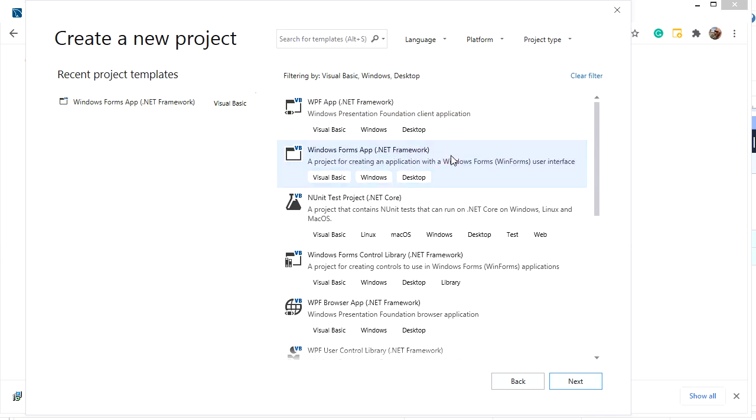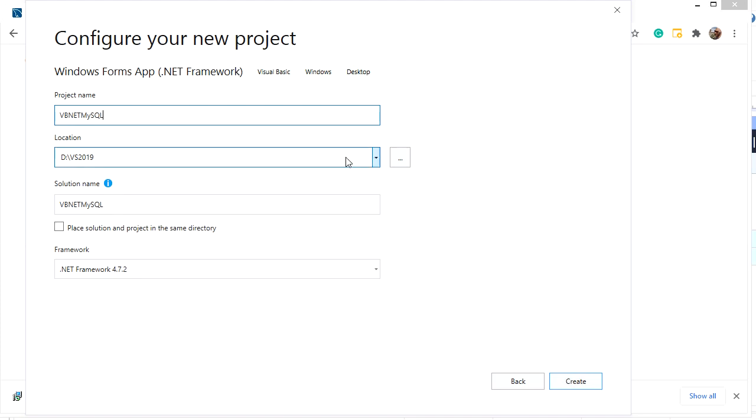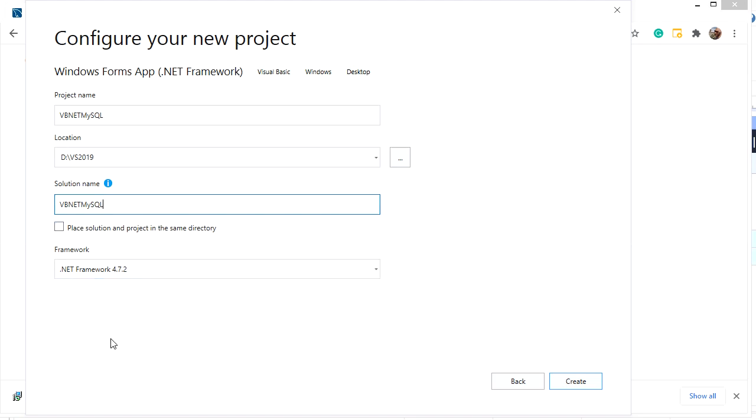Choose Forms application, then click next. Name the project, for example VB.NET MySQL. We can also pick the file store location, solution name, and .NET Framework to be used. Click create.